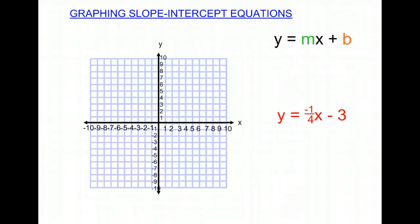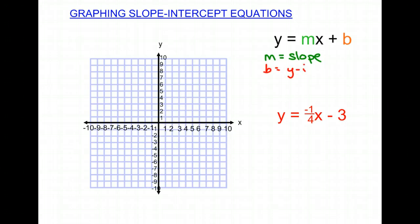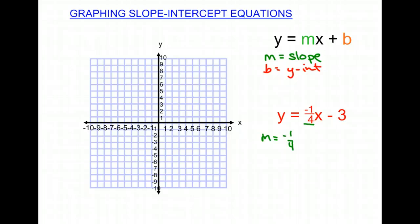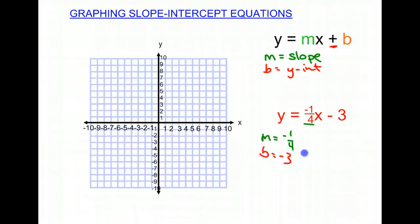We'll do another example. Remember that m is our slope and b is our y-intercept. For this equation, our slope is going to be negative 1 over 4, which means our rise is negative 1 and our run is 4, or our rise is 1 and our run is negative 4. Then our b, or y-intercept, will be negative 3, because when you subtract 3, you're actually adding a negative 3. So that point is going to be (0, negative 3).